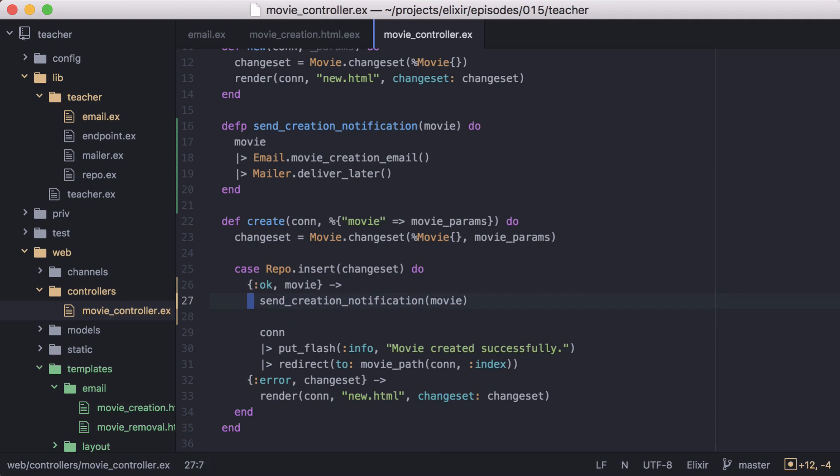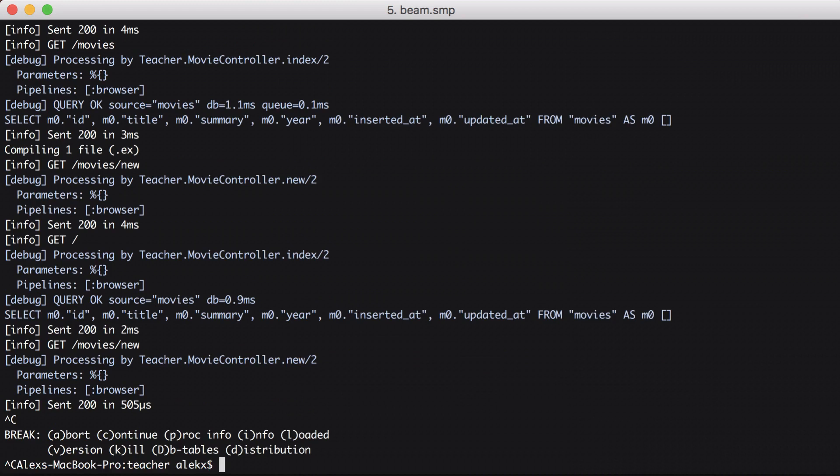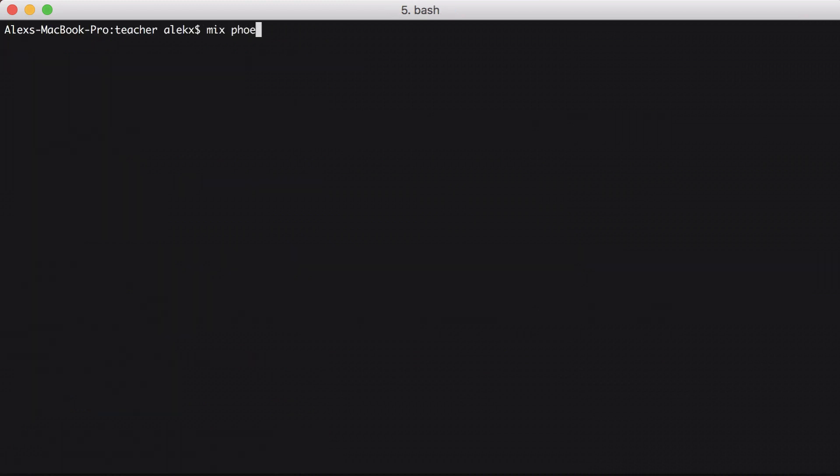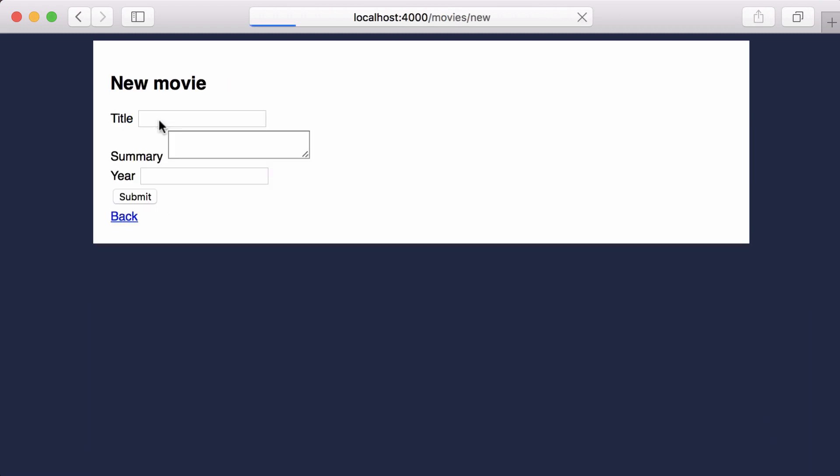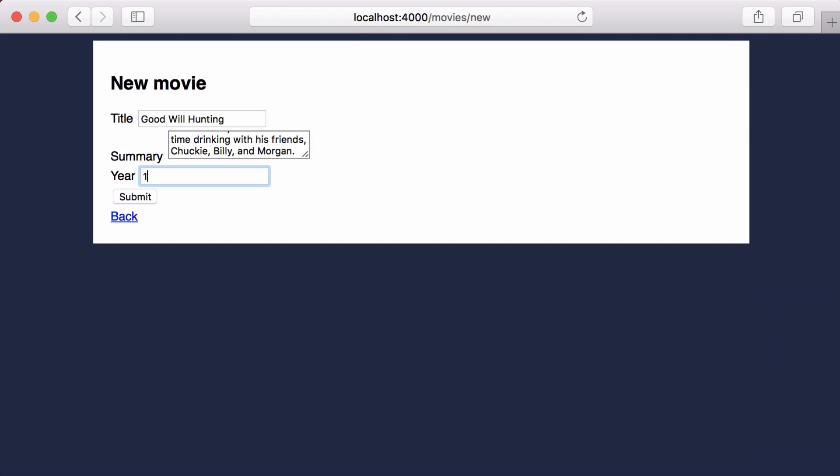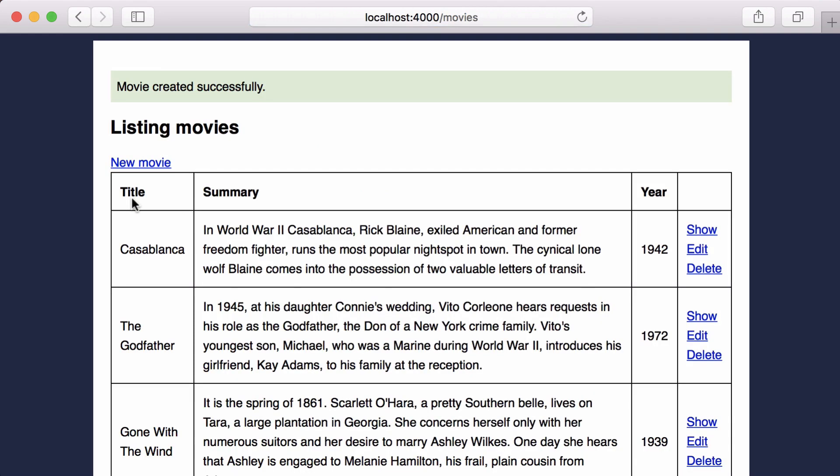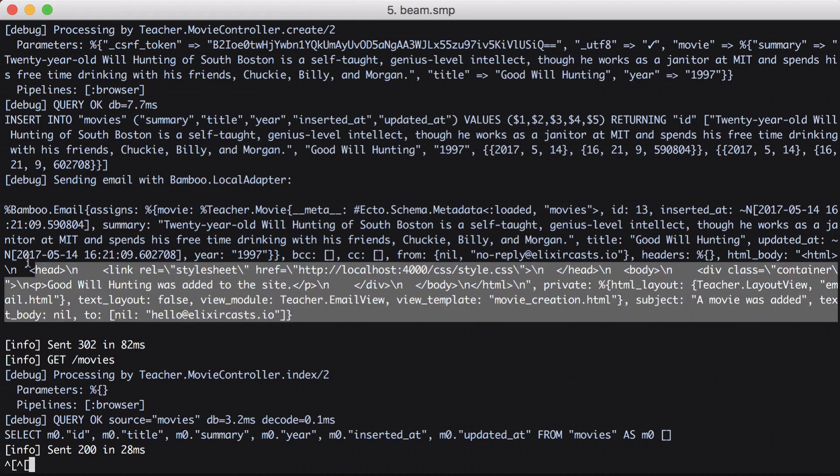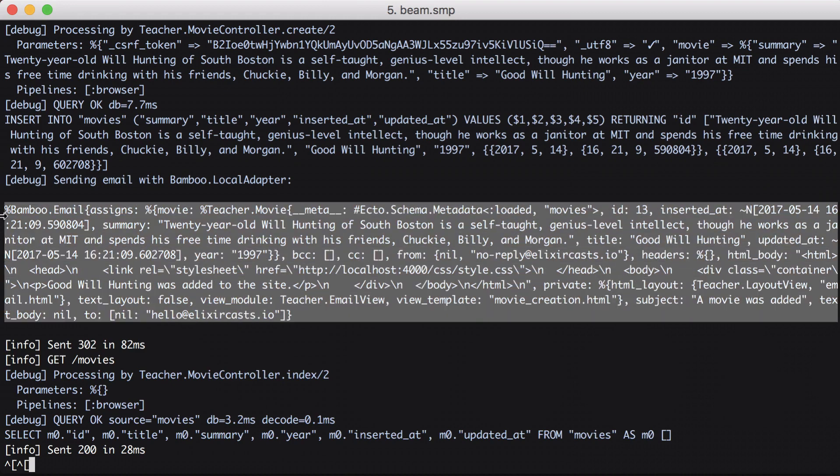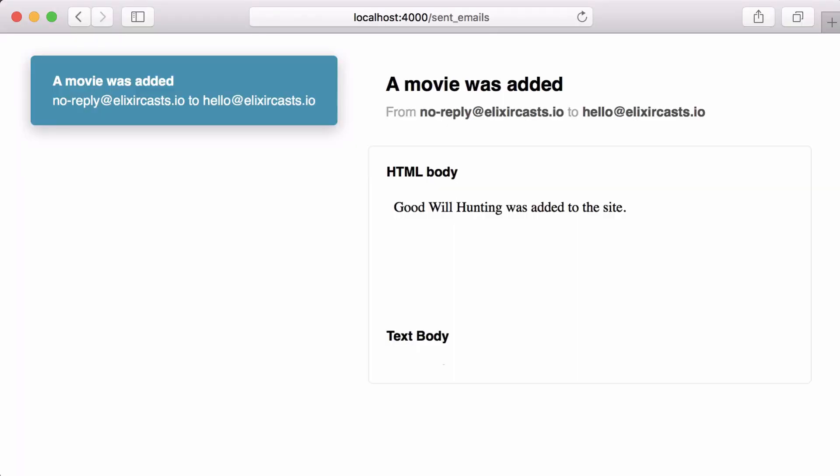Since we made changes to our email module, we'll need to restart the server since changes to lib are not automatically recompiled. Now we can add a movie to the site. And if we look at our development logs, we can see the email was triggered. So let's go to our send emails route. And great, we see our email is displayed with the correct title. That's it for this episode. Thanks for watching and happy coding.